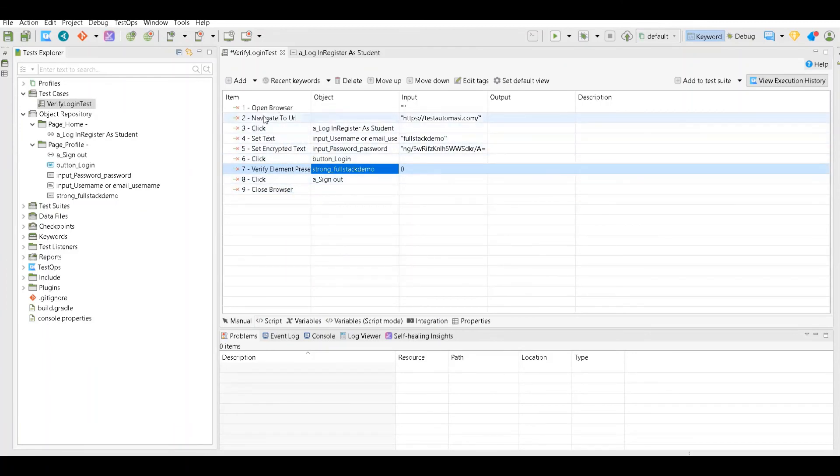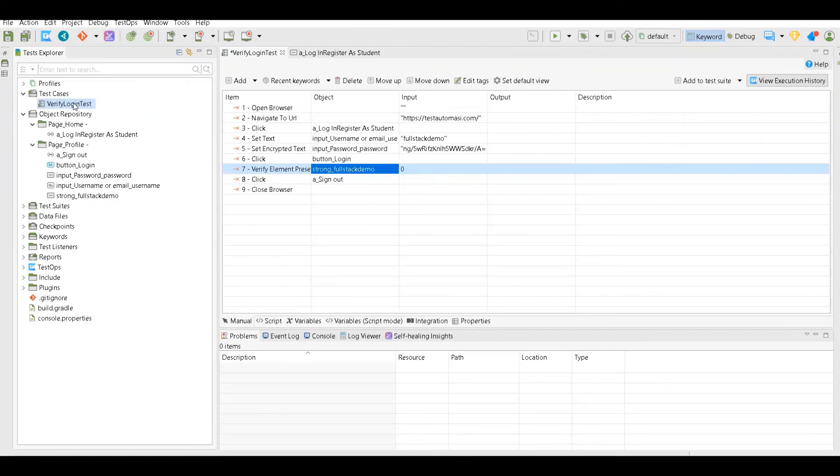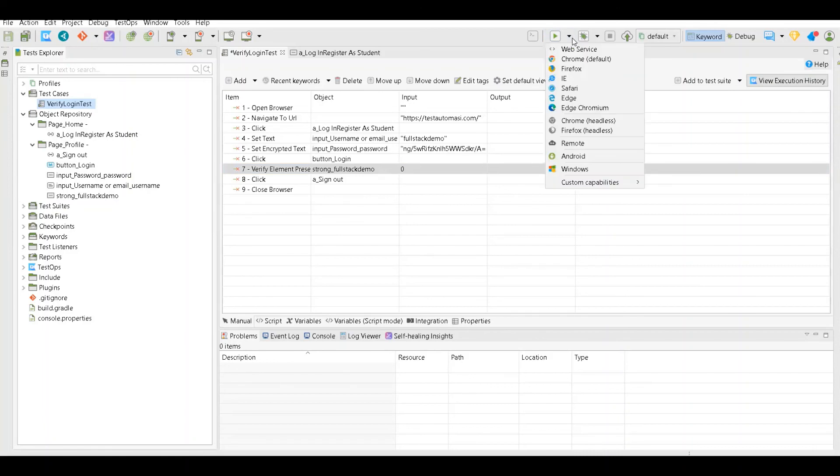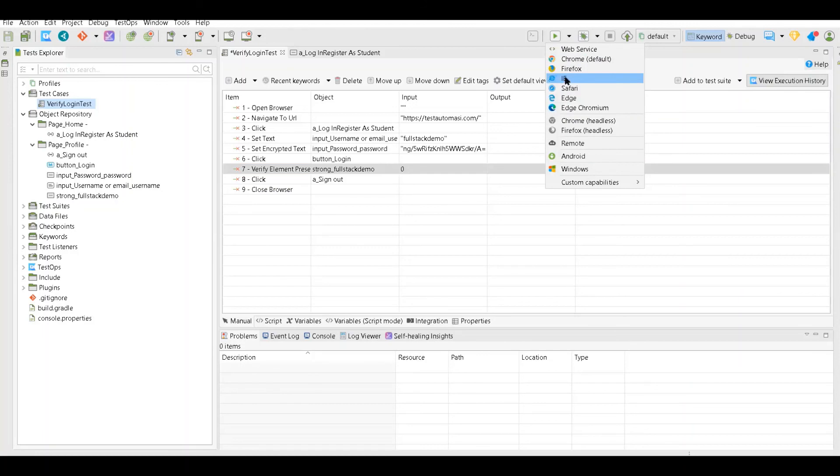Now let's actually run this. To run this you just have to select the test case and then use this option. As I told you before, you can run this on various browsers. You don't have to change or write different code - once it is recorded on Chrome you can run it on Firefox, IE, whatever you want.